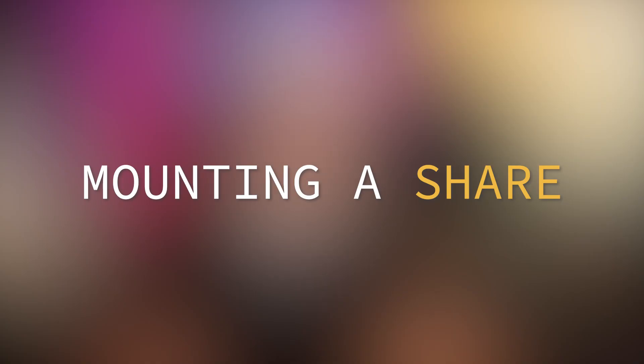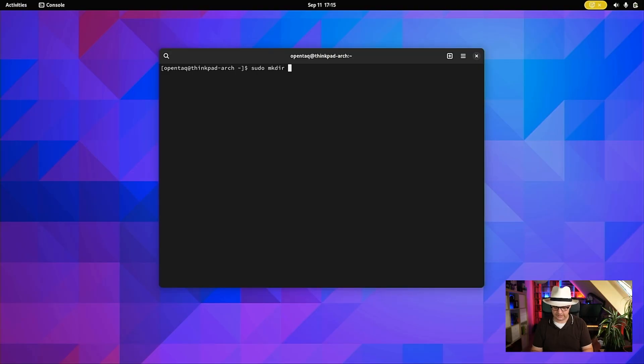Once installed, we can actually mount something. If you don't need to persist a mount, you can simply create and remove it whenever you like. Mounts are represented using directories in your local file system, so you want to create a directory first. I'll create a directory in my /mnt folder by executing: sudo mkdir /mnt/nas.